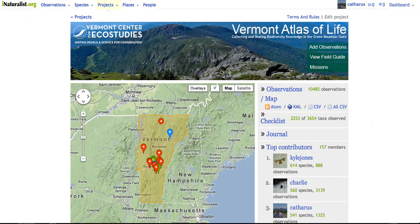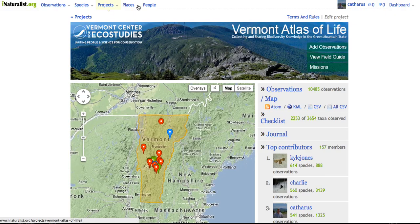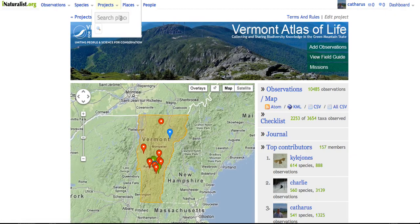Once you log into the Vermont Atlas of Life and you're on the home page, you'll see at the top a drop-down called Places. If you click on the icon next to Places, you can get a box that says Search Places. In here you can type in any town you want in Vermont and it will spawn a page for it.